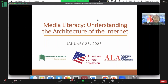Good evening, dear colleagues, good evening, dear participants of the webinar. We say thank you to all for participating in today's workshop. This project is supported by the U.S. Department, by the Bureau of the Educational and Cultural American Corners grant.